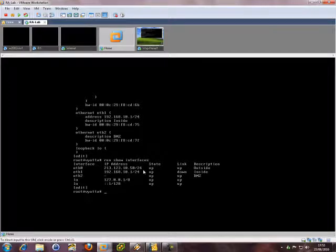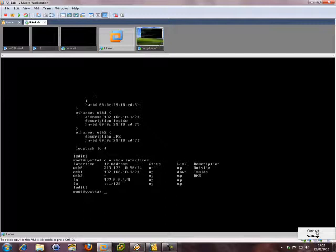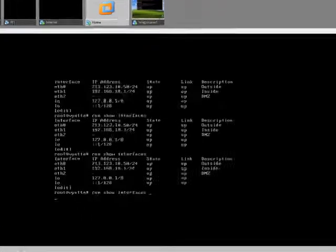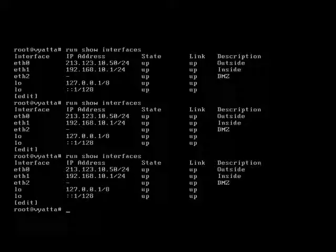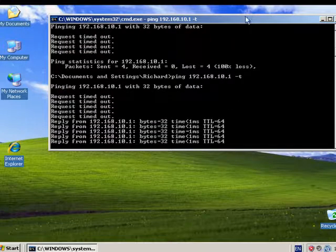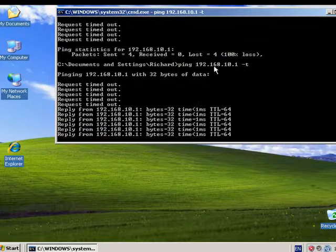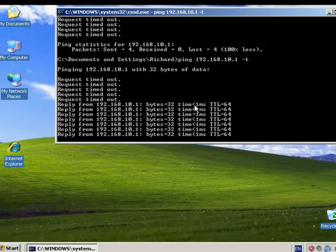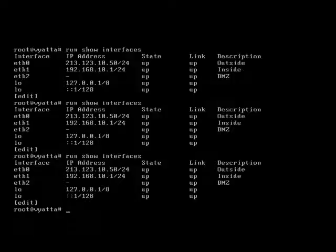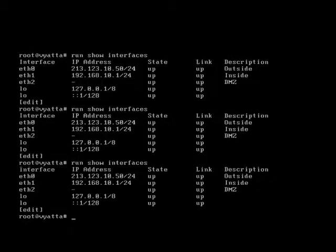So outside interface is right, and at the moment our inside interface is down. Let's connect it again. There you go, that's started pinging.